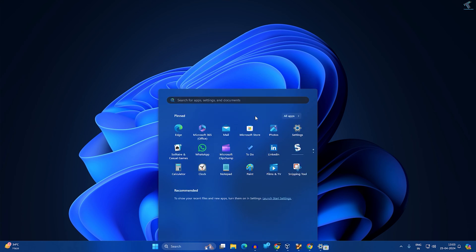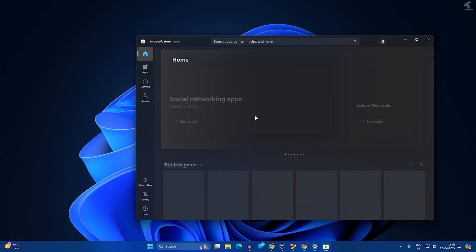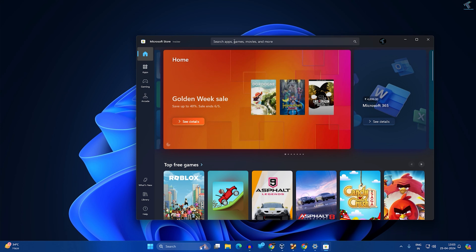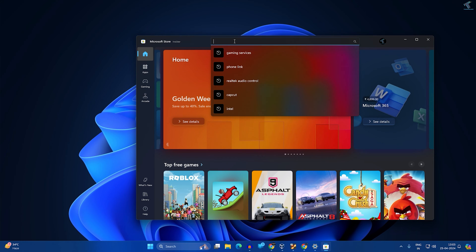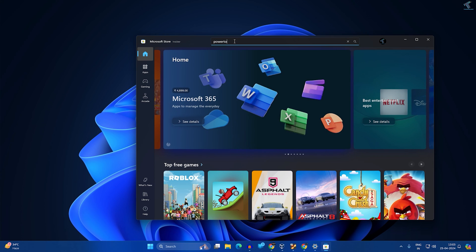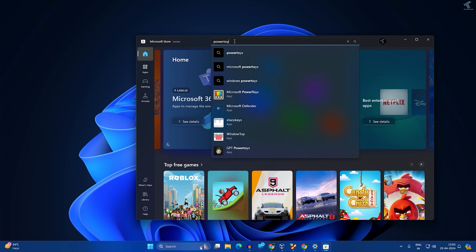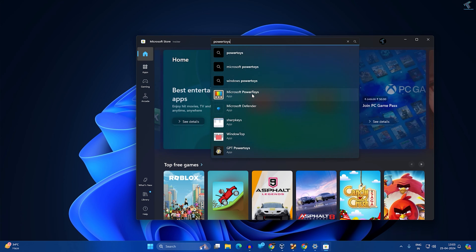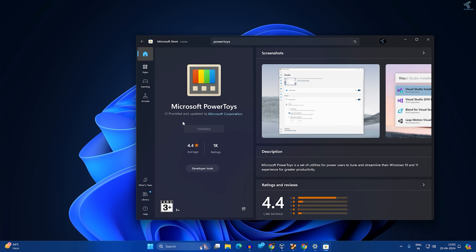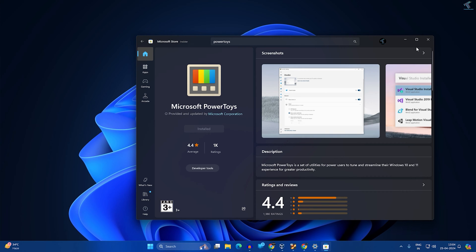After that, open Microsoft Store. You need to search over here for Power Toys. Here is the application Microsoft Power Toys. You have to install this application first on your computer, which I have already installed on my PC.